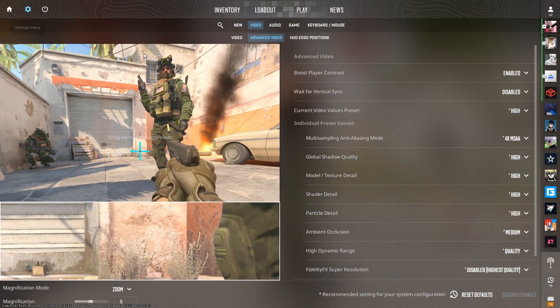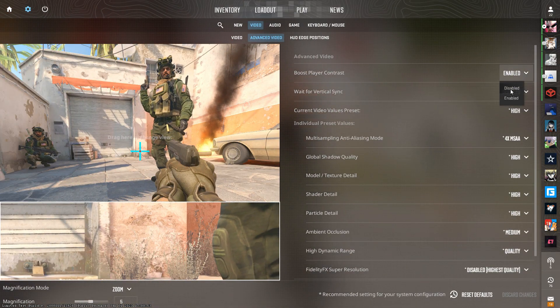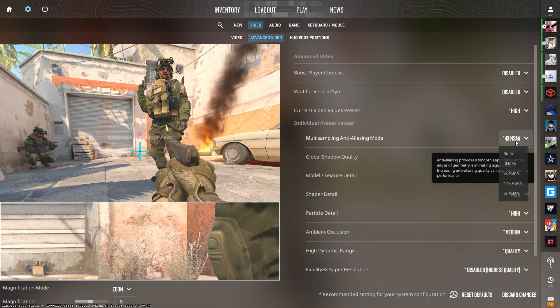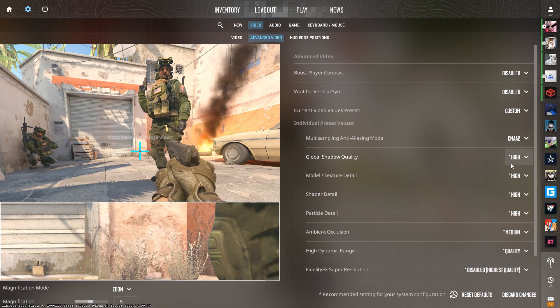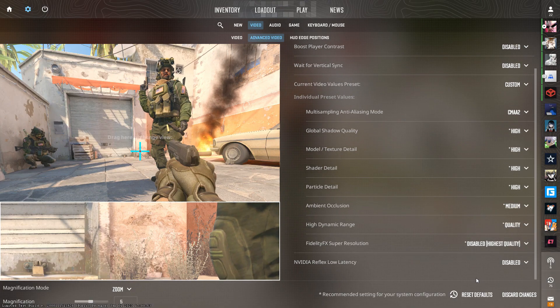Let's start with in-game video settings. Disable Player Boost Contrast, set Multi-Sampling Mode to CMAA2, and NVIDIA Reflex Disabled.